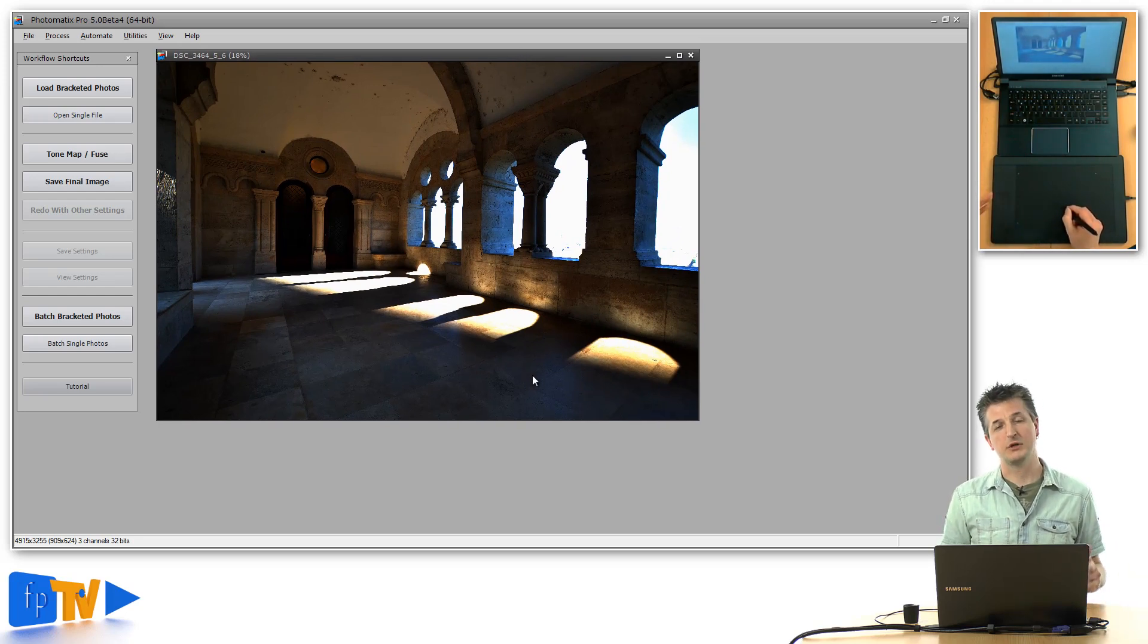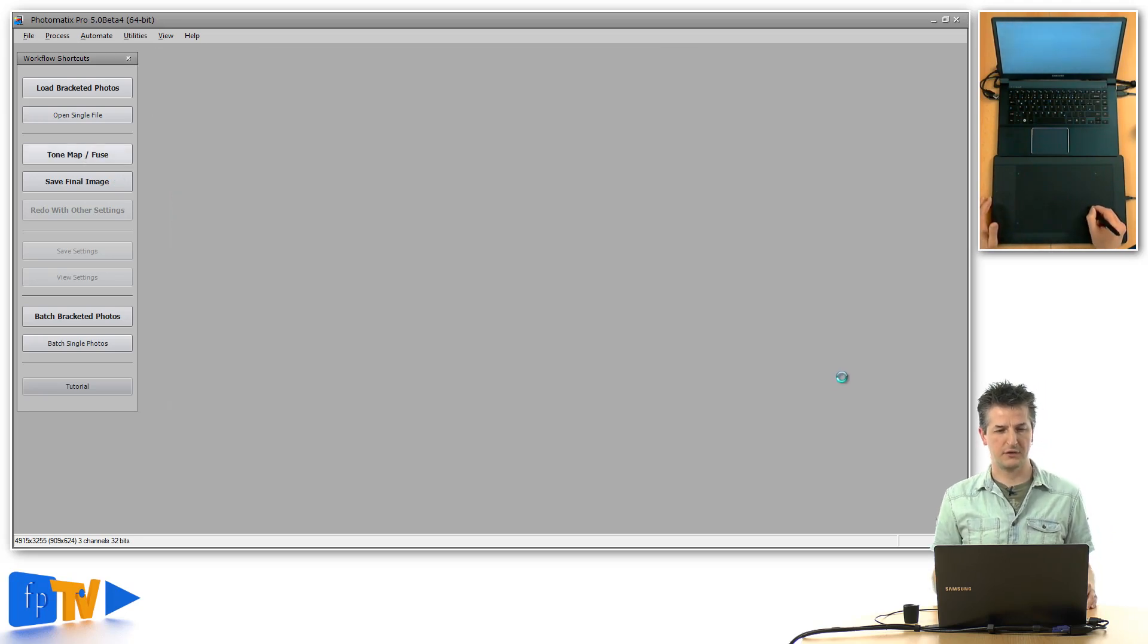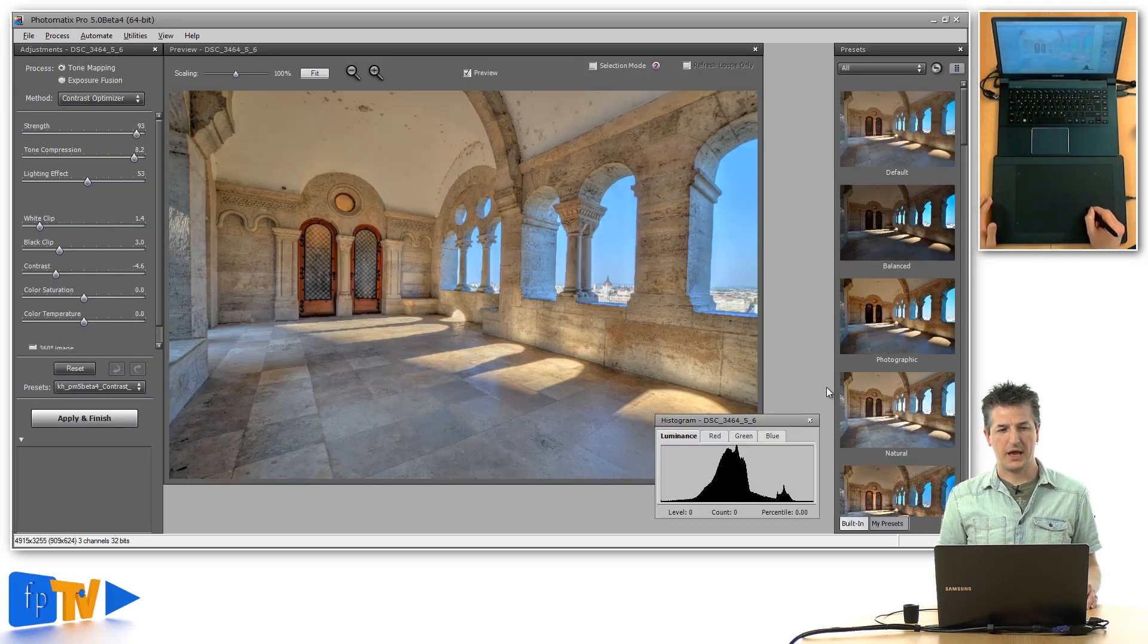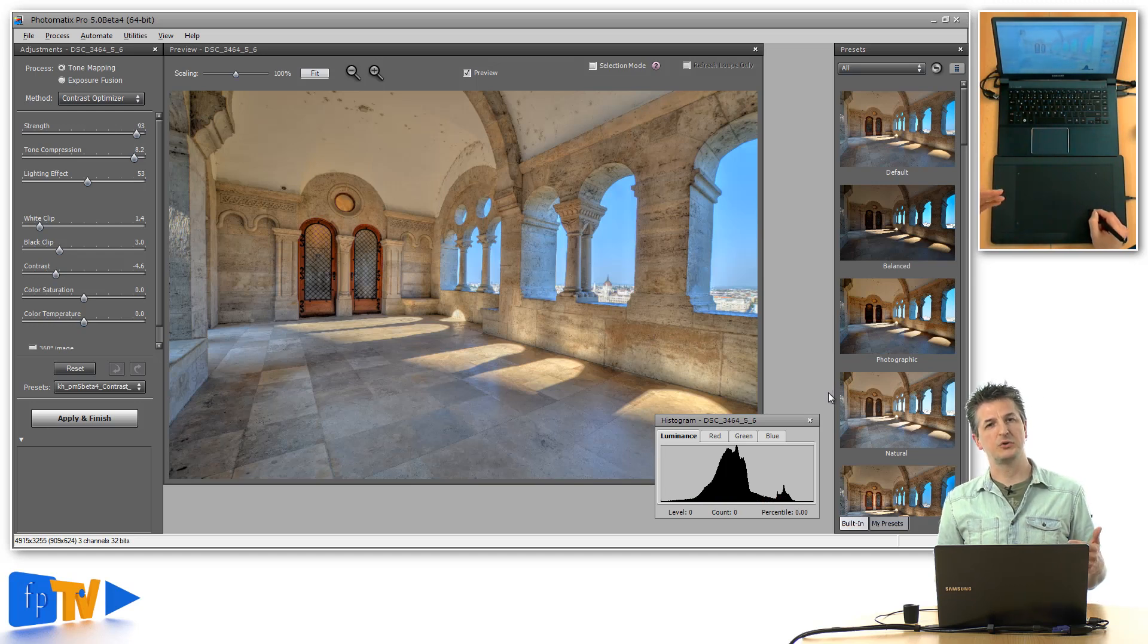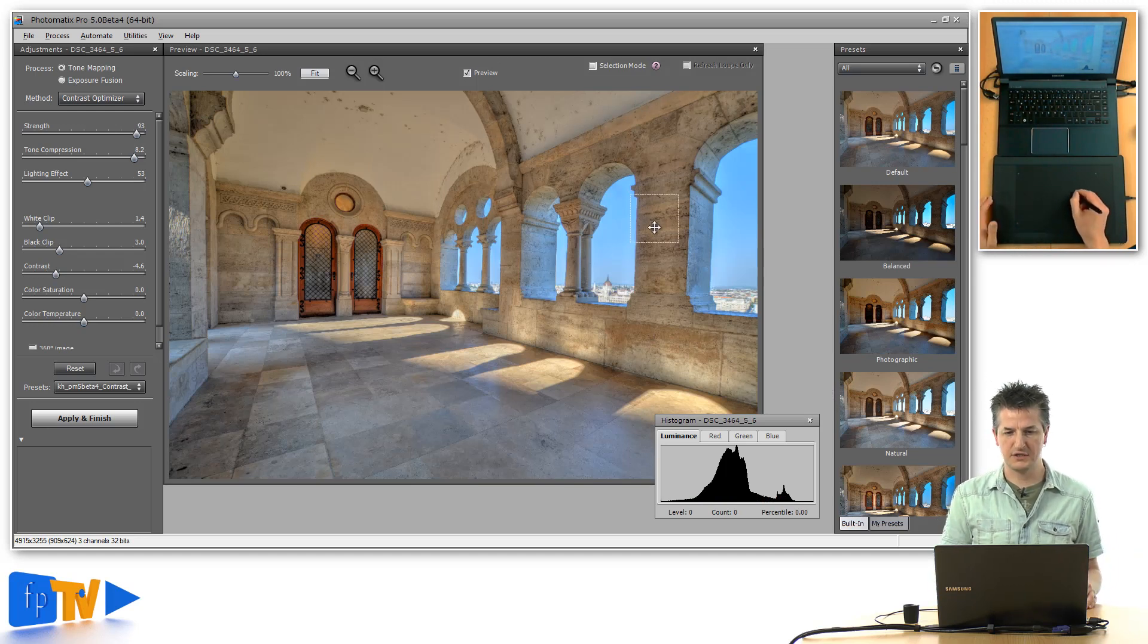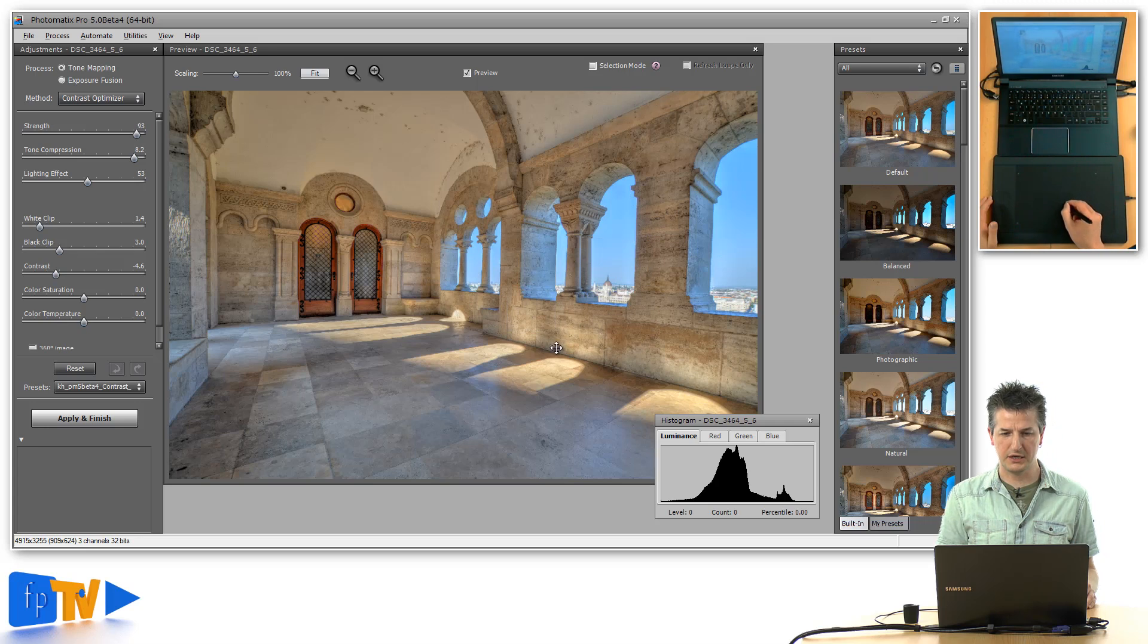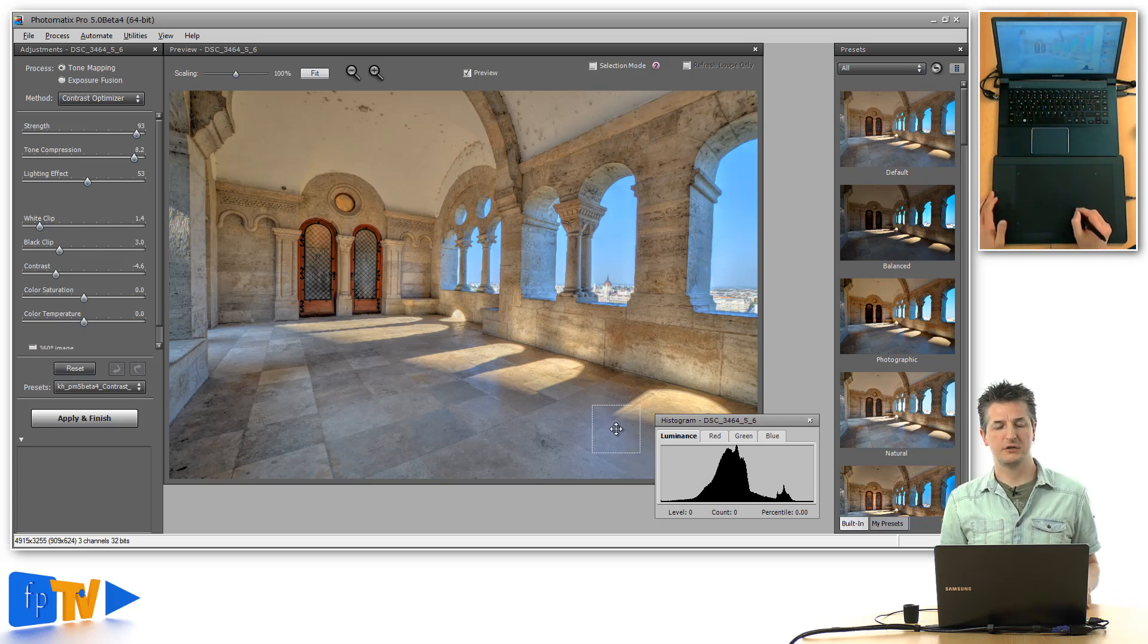What you would like to do here is click on this tone map slash fuse button on the left side, and Photomatix typically takes you to a tone mapping setting. You can see that this can look quite funky with very bright and oversaturated tones.